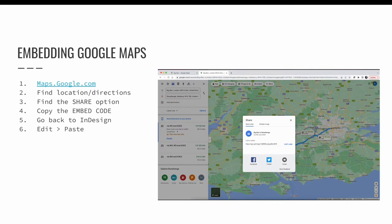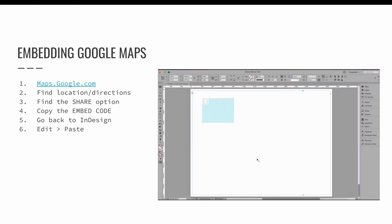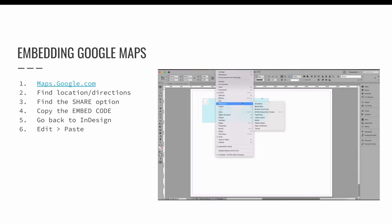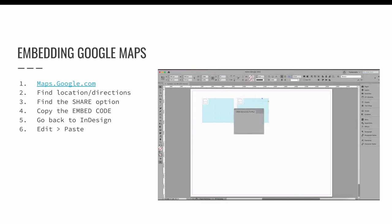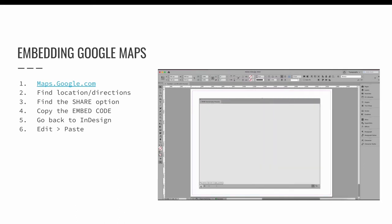You will notice that the share option is in a different location depending on whether or not you are searching for a specific location or getting directions. Digital sites like maps.google.com are constantly updating, so make sure that you click around and look for the option to share your Google Map and then look for the option to copy the embed code. It may not always be in the same location.